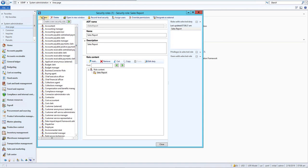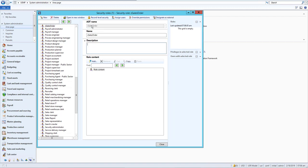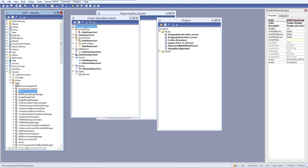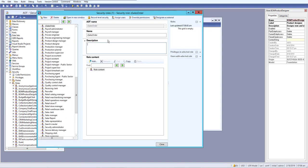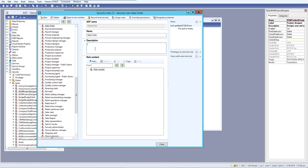We can also create a new security role directly from here. Let's create a new security role and give it an AOT name of 'sales order', which corresponds to what we previously created in the AOT. We then set the name as 'Sales Order'.